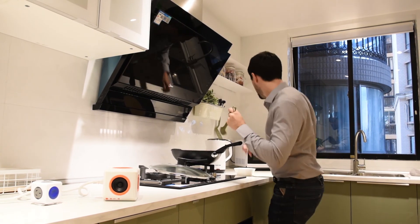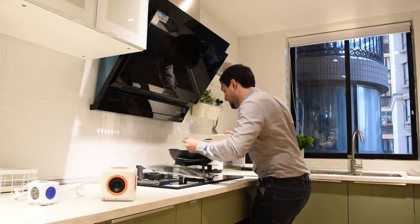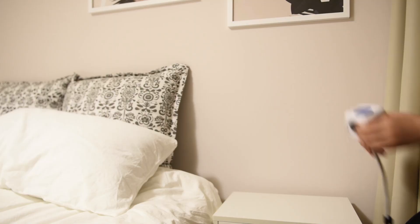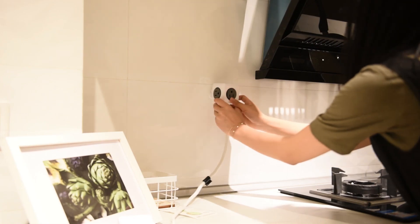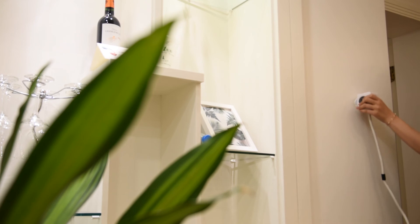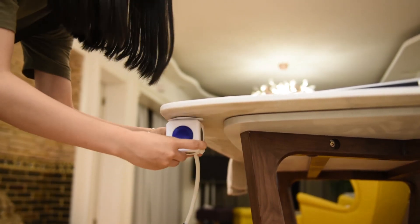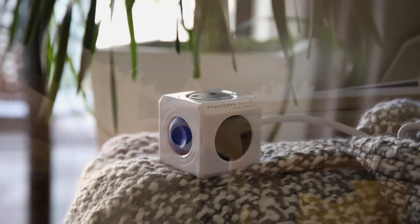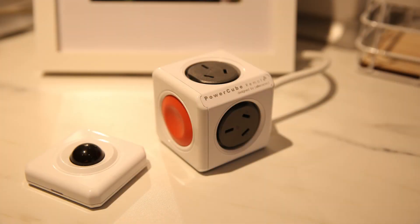We've also designed a special docking system for the sensor series that allows you to freely place the socket wherever you want it. Are you ready to control your home appliances at will? See you next time.